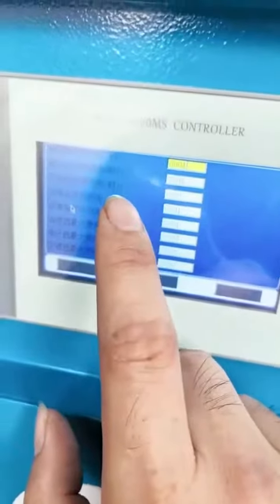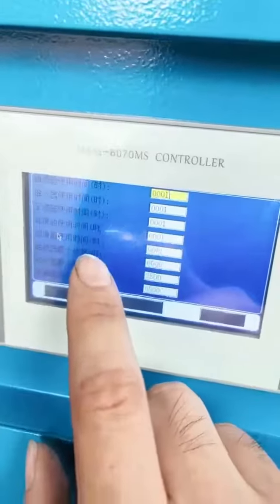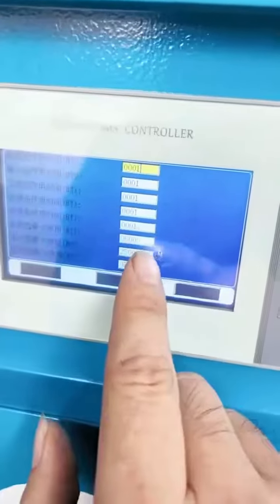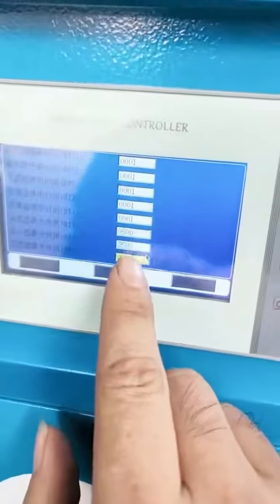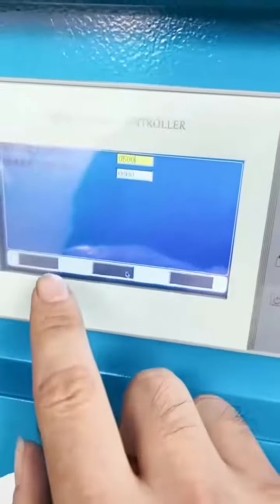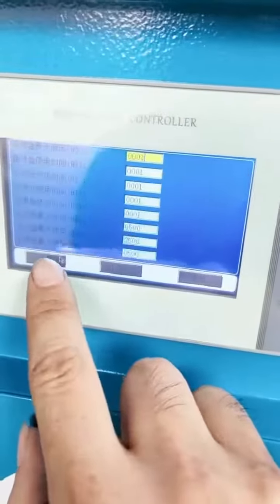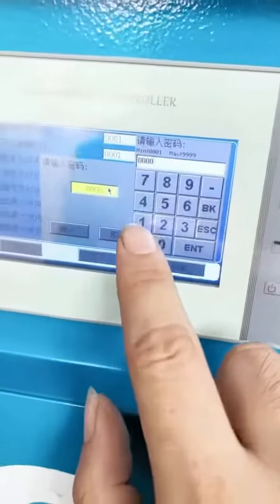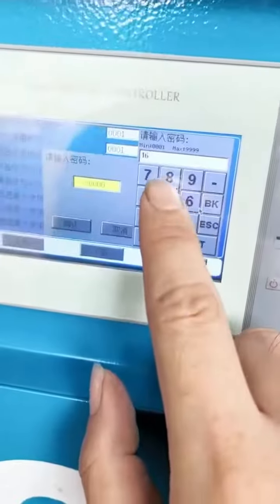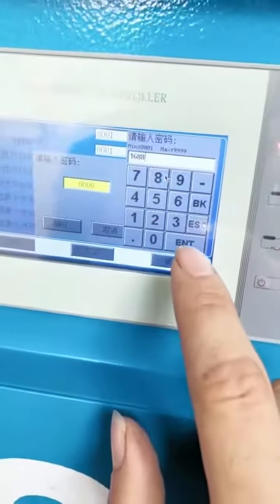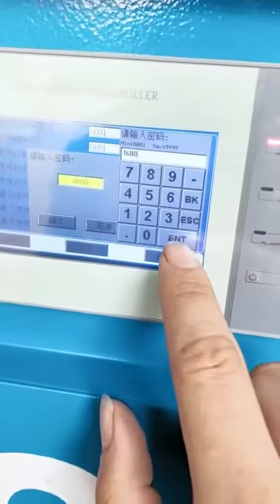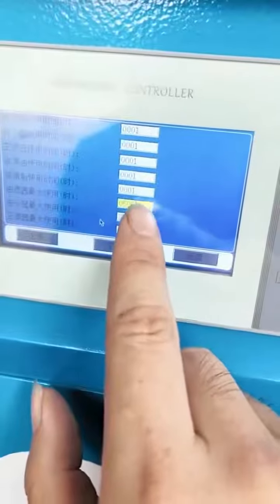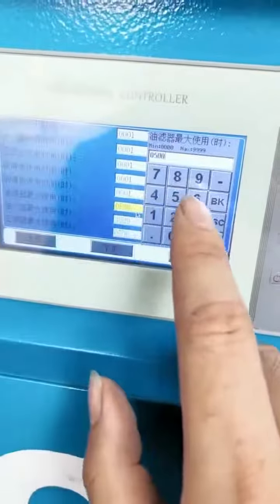Click max use time of oil filter, max use time of oil separator, max use time of oil and air filter, max use time of lubricating oil, and max use time of grease. Enter the password 1688 to confirm, and adjust all times to 2,500.